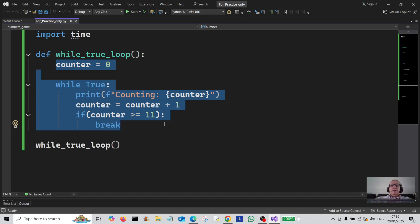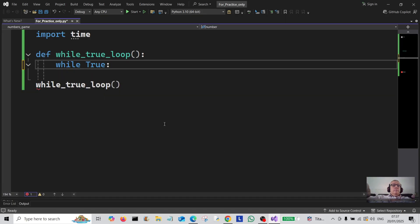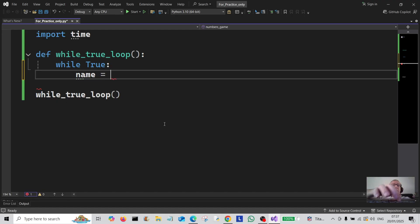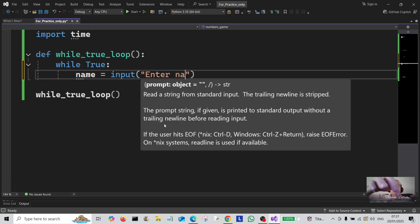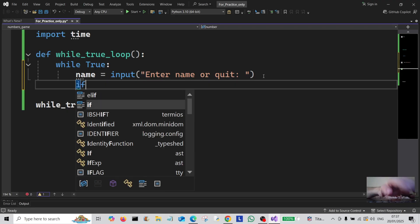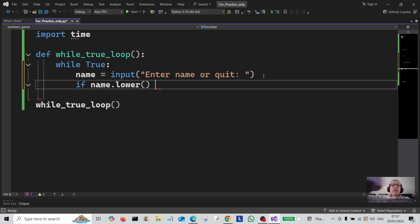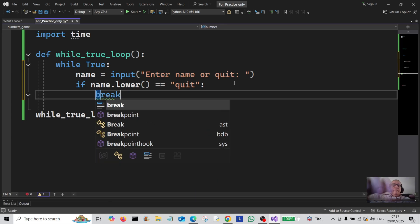Let's go on to the second example. We're going to create a variable called name, assign it to input, and tell the user what to do: 'enter name or quit'. We're going to evaluate that with an if statement. Using dot lower to convert everything to lowercase, if the name is equal to 'quit' we're going to break out of the loop.